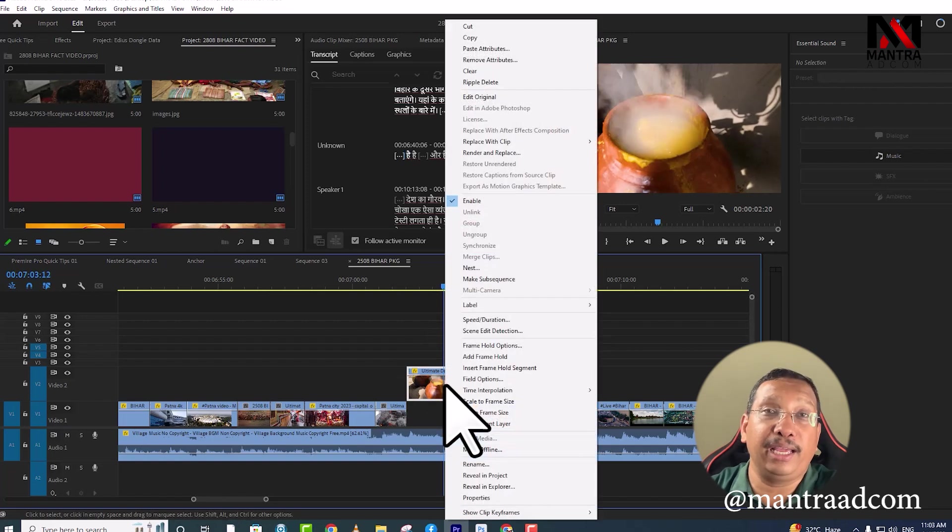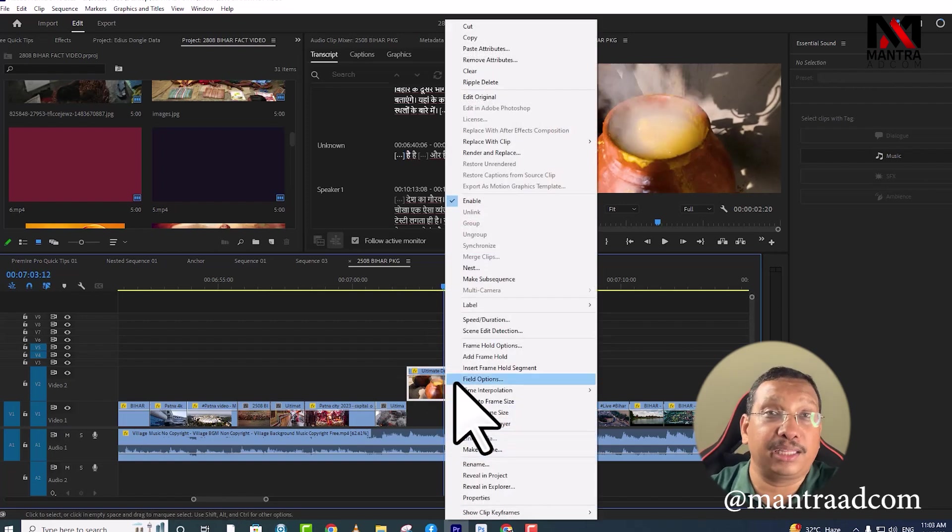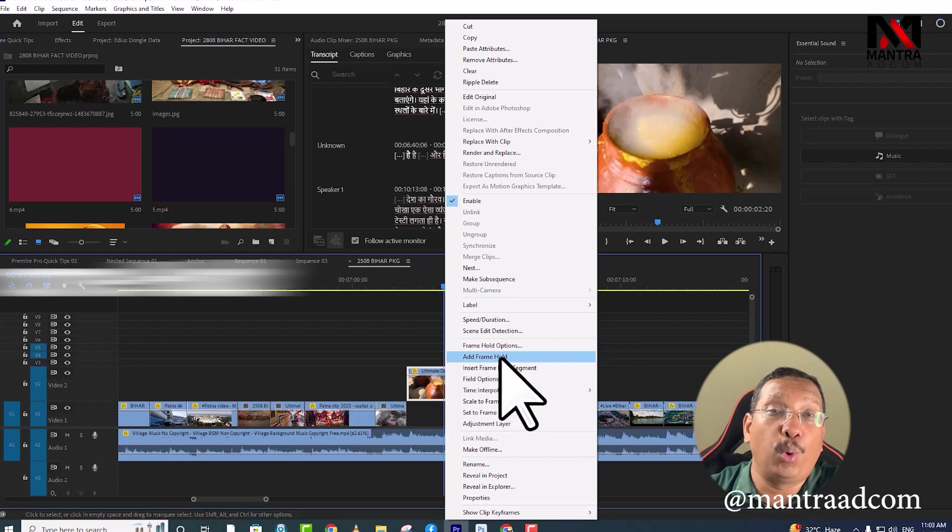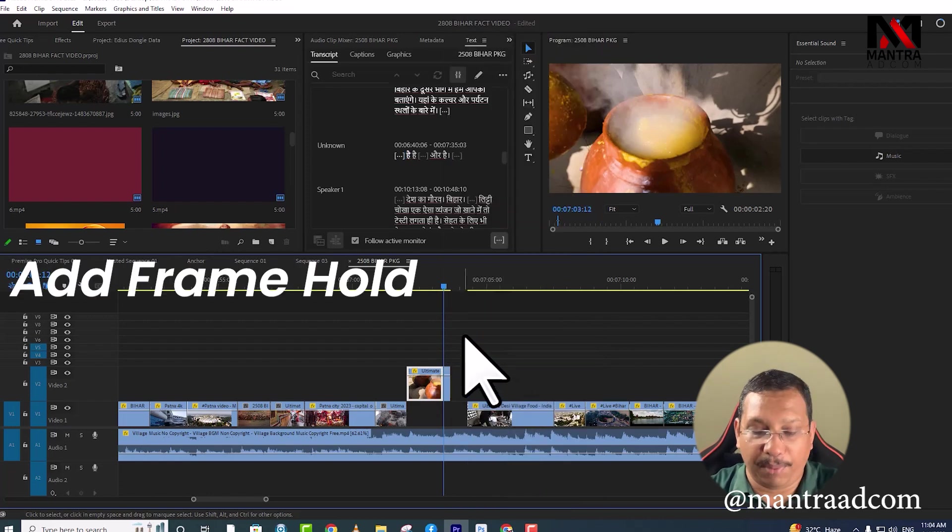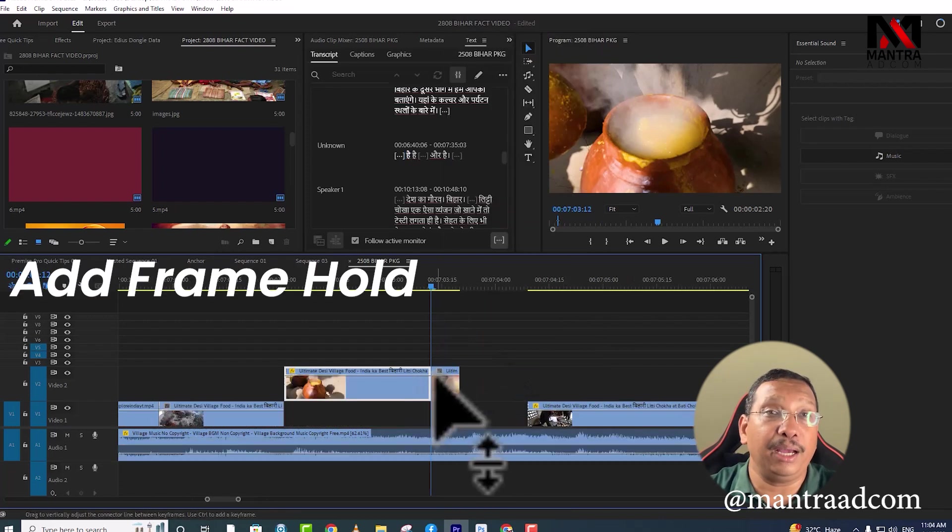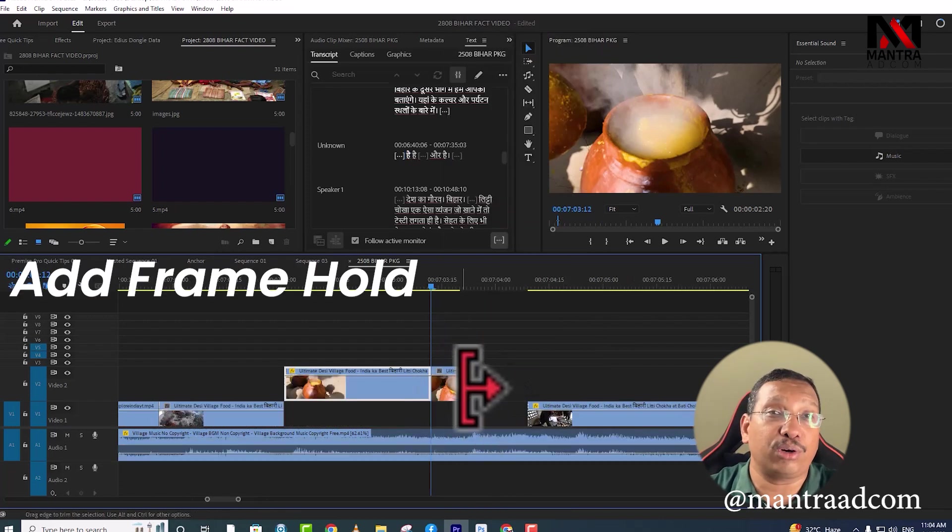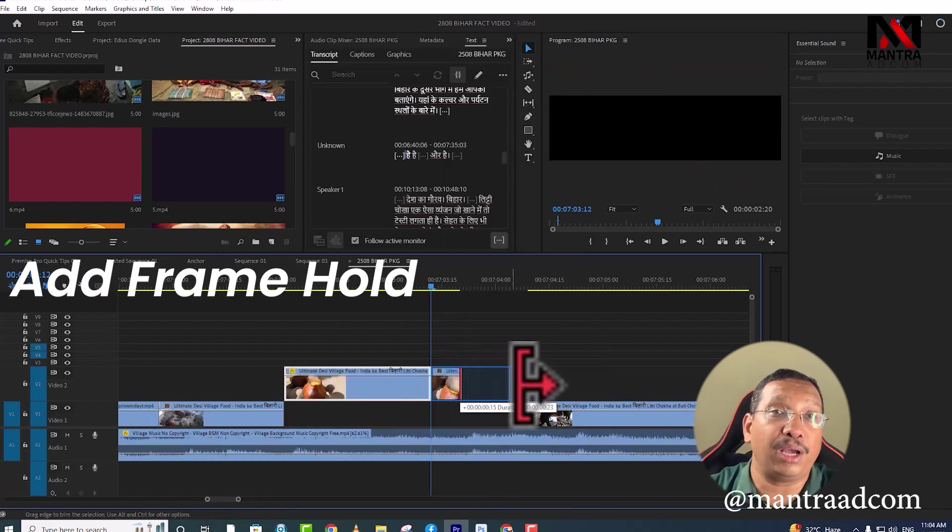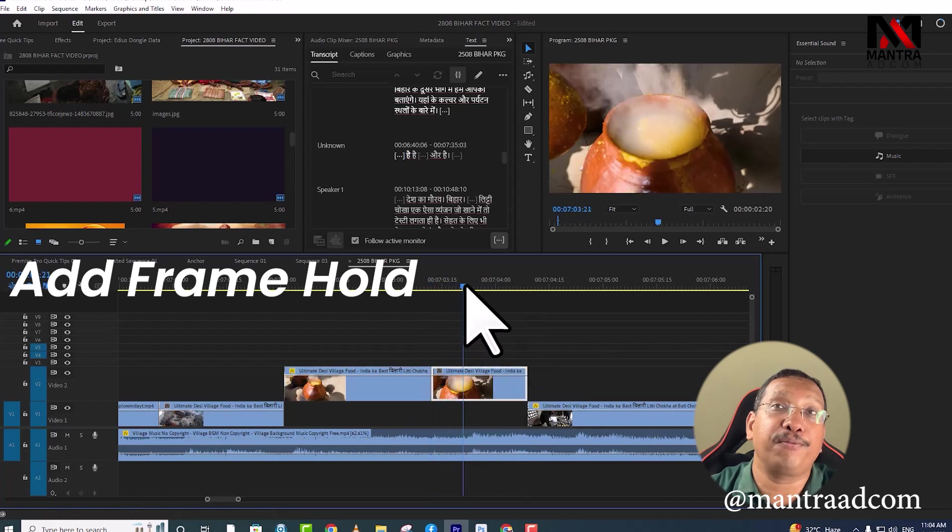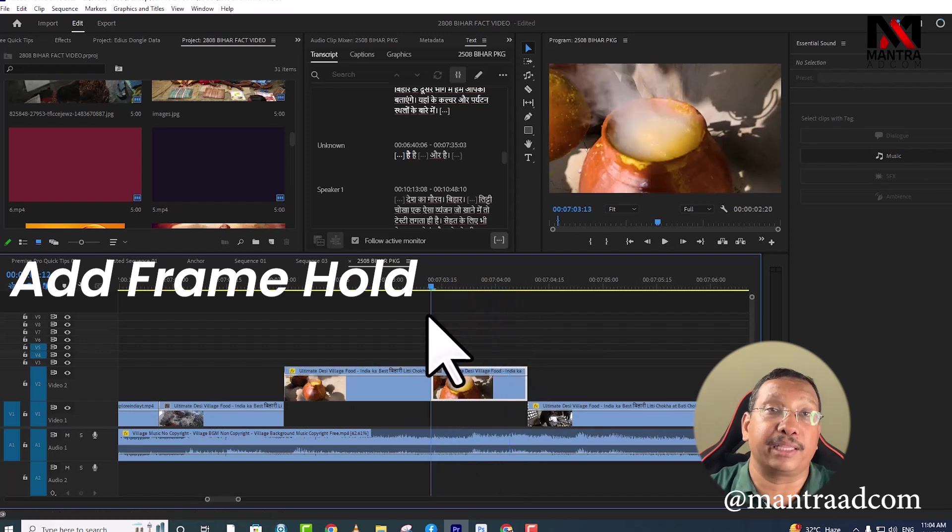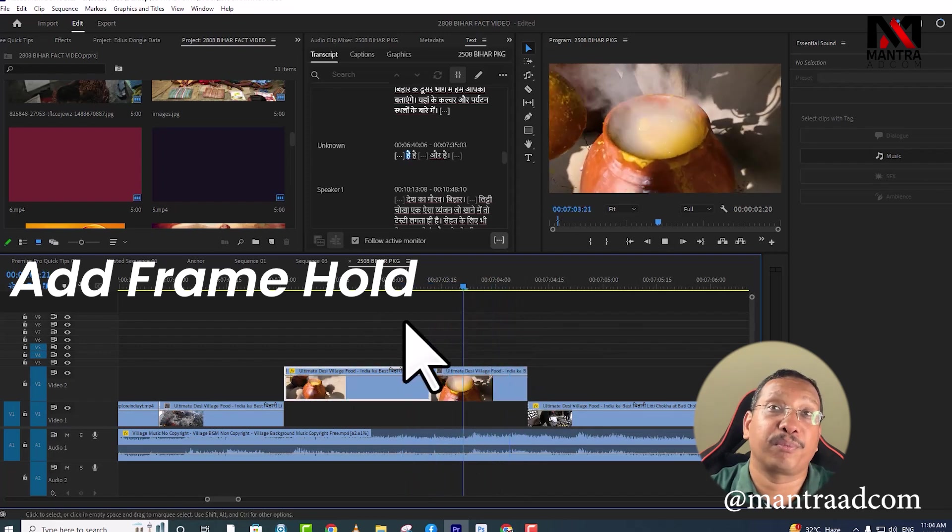We will right-click here. There are many options in front of you. We will select Add Frame Hold here. Now you will see that it is cut. After cutting it, we will hold it later. This frame will get a freeze frame. See?